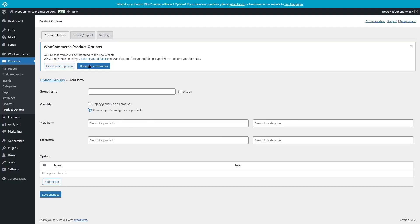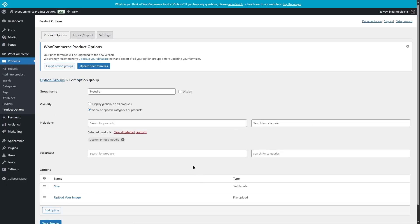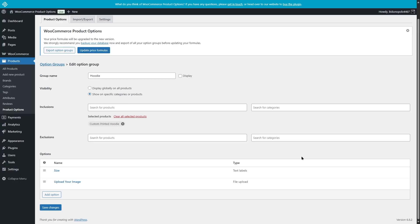We're not going to create any new group — we're just going to look at the groups already created. Let's get back and take a look at the hoodie group. We're going to click on Edit, and this brings up the hoodie group. The name of this group is hoodie and it's not being displayed. For visibility, specific categories and products will be shown — specifically the custom printed hoodie. This is the only product this group will work for. Scrolling down, we can see there are two options: size and upload your image.